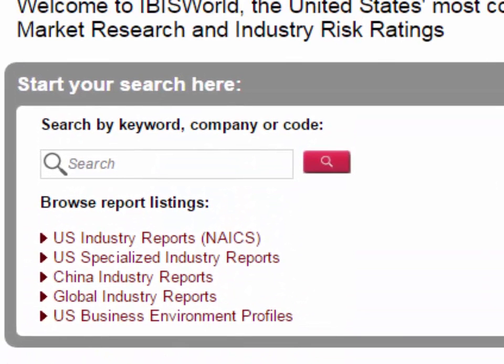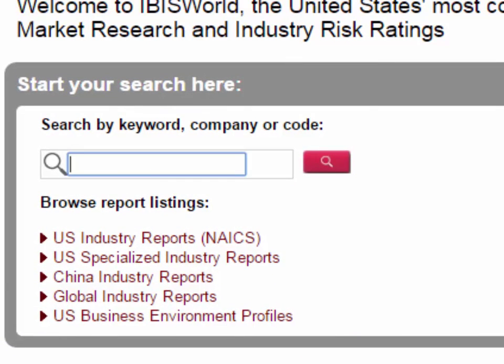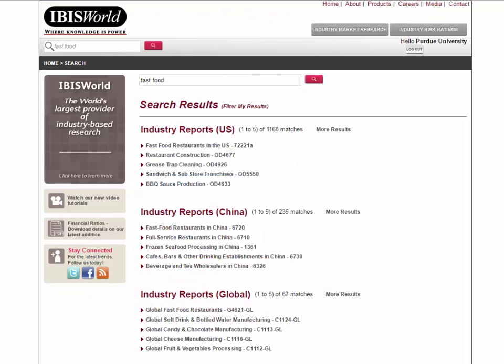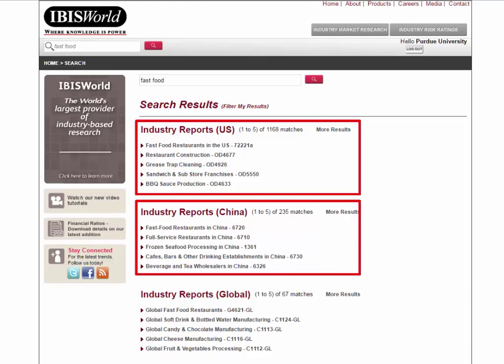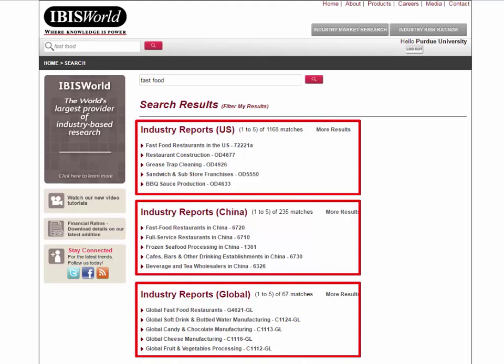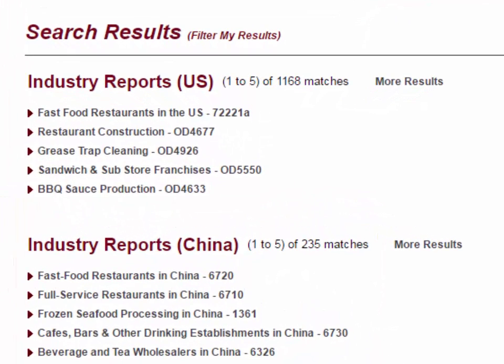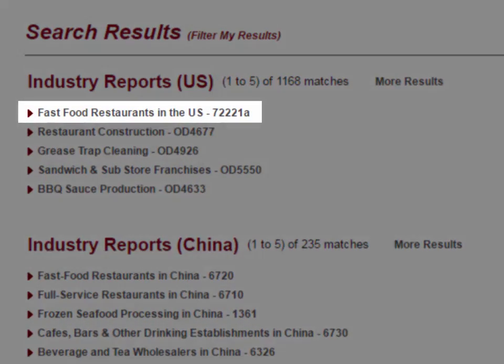Let's try a search together. We'll search for fast food. As you can see, our results are grouped into different types of reports, like various industry and risk rating reports. Let's look at the fast food restaurants in the United States reports under U.S. industry reports.